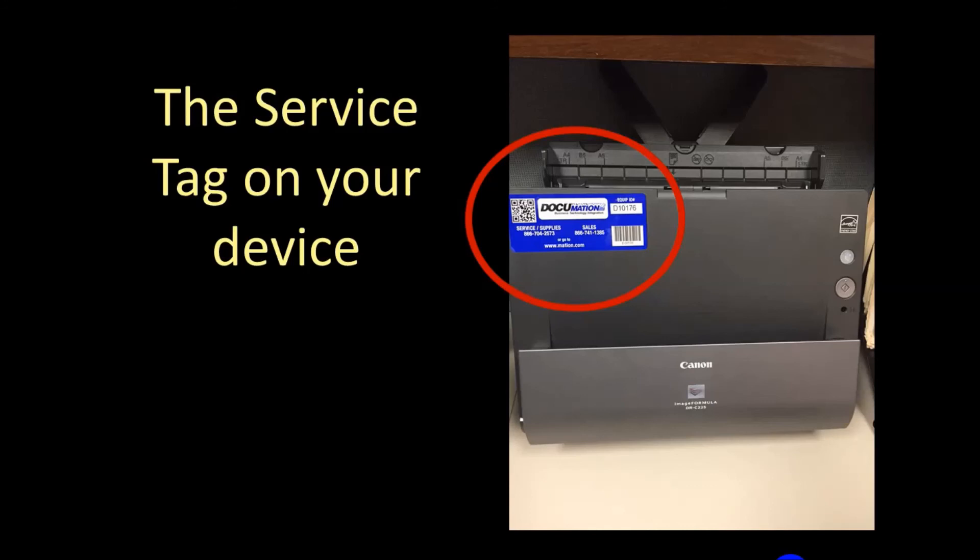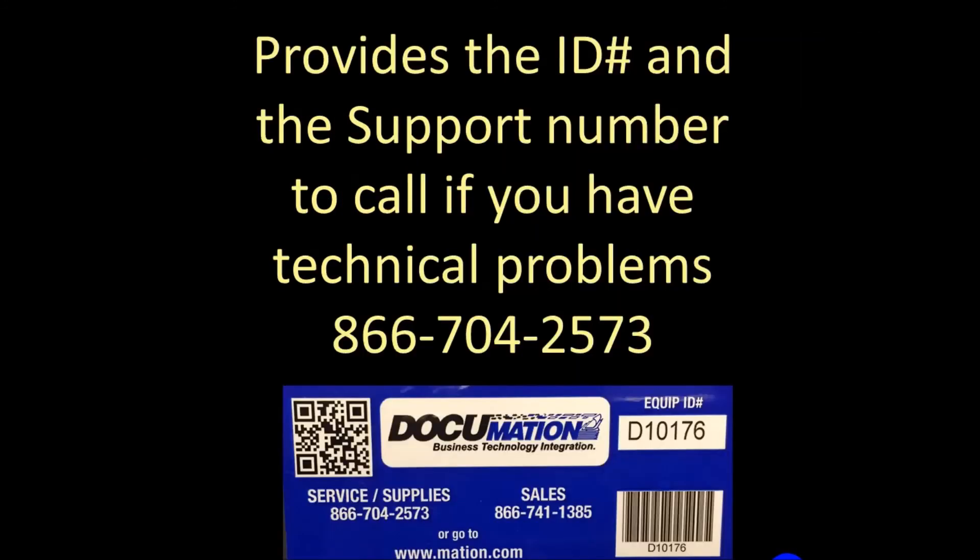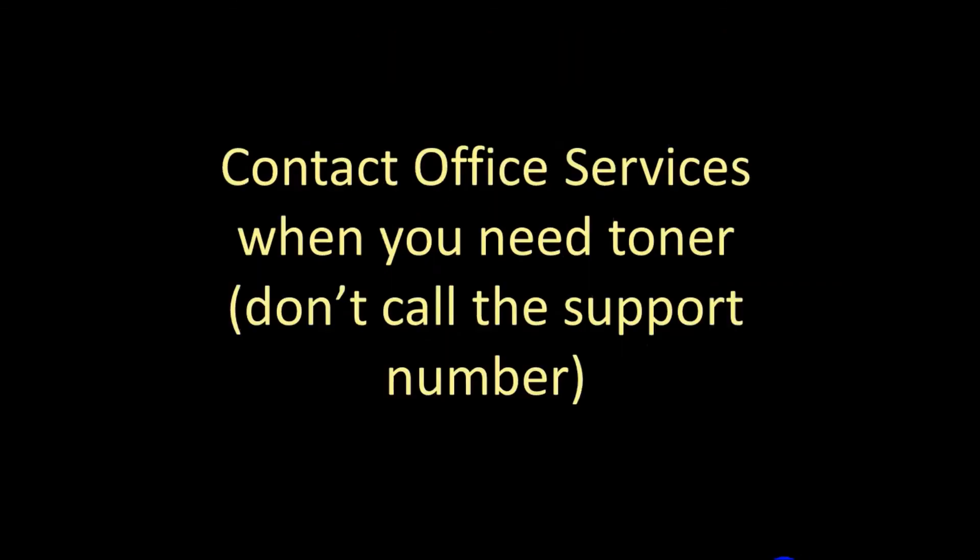There's a service tag on your device that has a phone number, toll free, and it has an identifier for your device. Call them if you have any problems. It also says you can call them for supplies, but don't do that. Call our own office services to bring you toner.